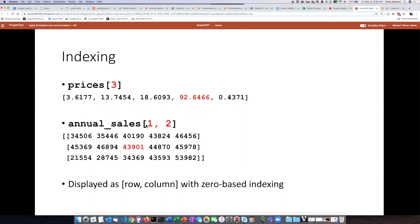And then the second item in that row, again, starting from 0, would be 0, 1, 2. So the element that we refer to by the indices 1, 2 would be this one right here.